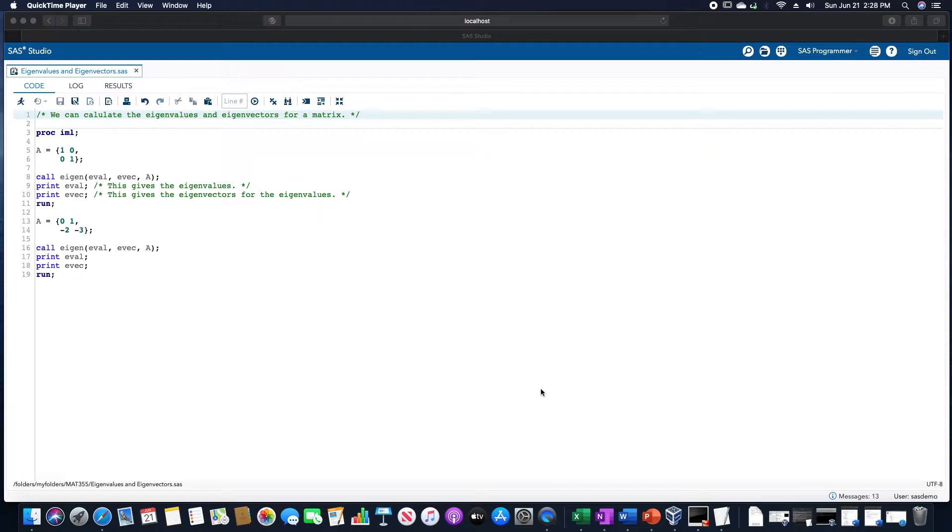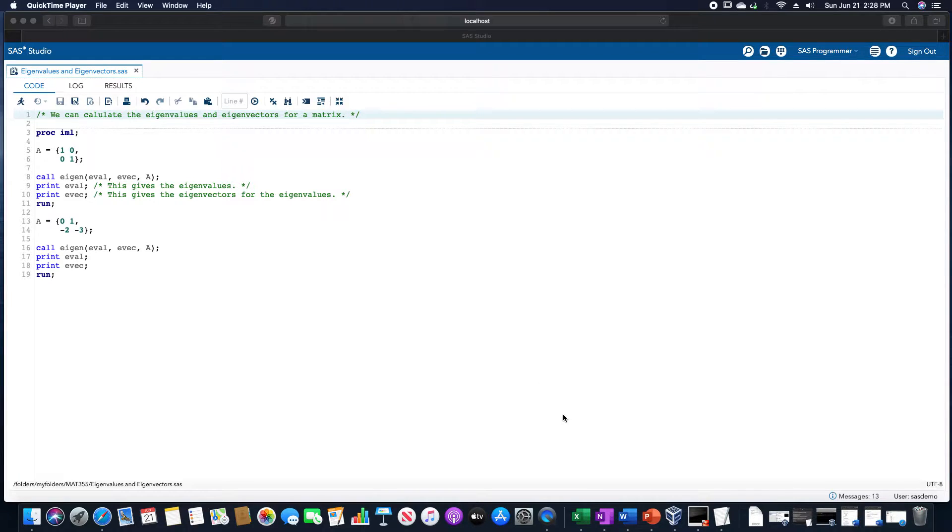We are going to go over calculating eigenvalues and eigenvectors of a matrix in SAS. So we first need to define our matrix.